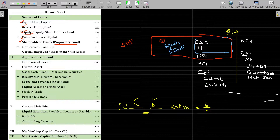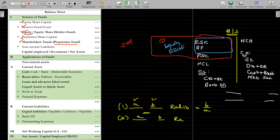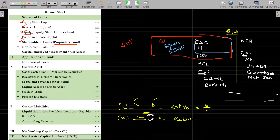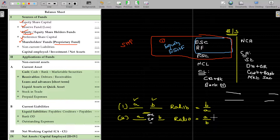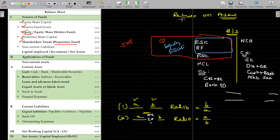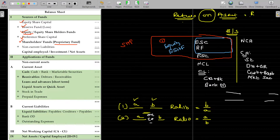Two terms relate to the ratio. The connecting word can be 'to', a hyphen, or 'on'. For example, Return On Assets — asset is one term, return is the other term. The first term is the numerator and the second term is the denominator. So Return on Asset means profit divided by assets is the ratio.